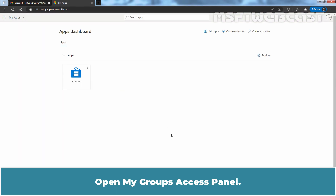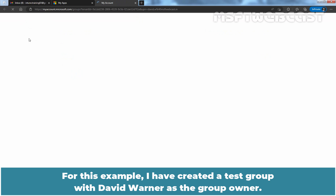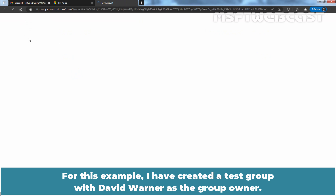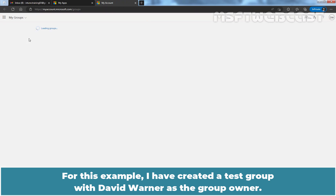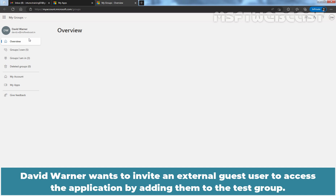Open My Group's Access Panel. For this example, I have created a Taste Group with David Warner as the Group Owner. David Warner wants to invite an external guest user to access the application by adding them to the Taste Group.